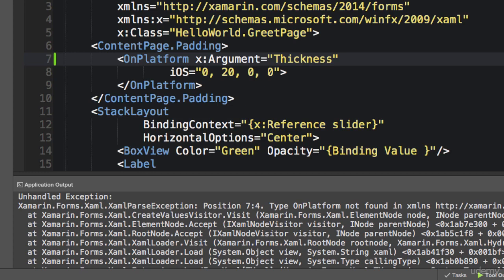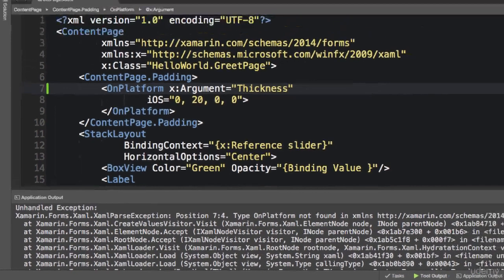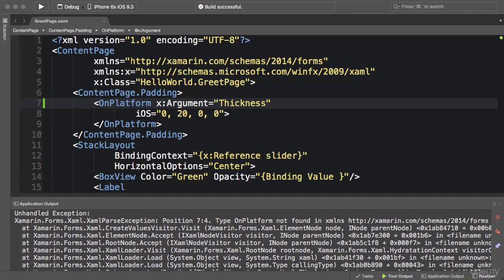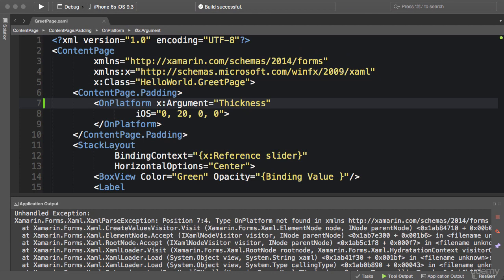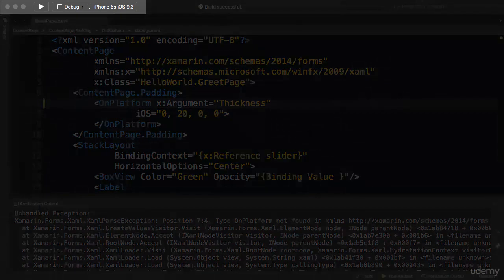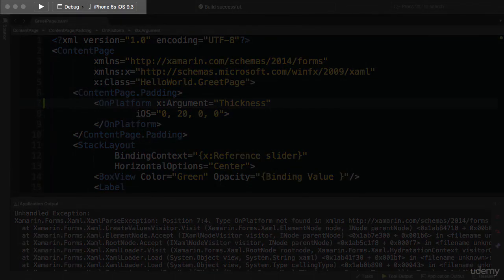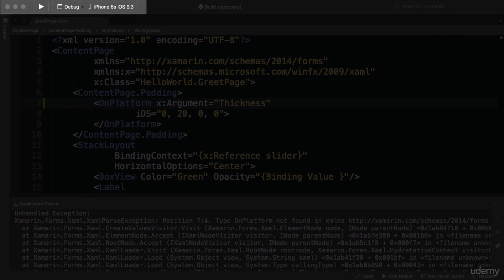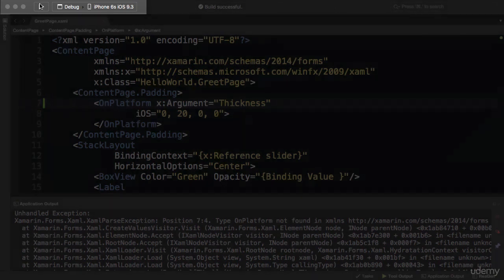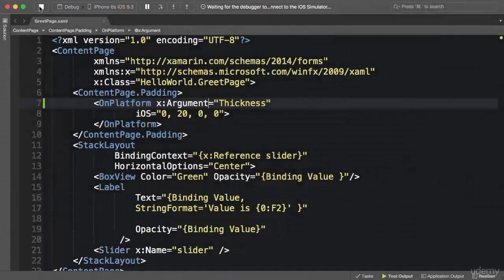So basically what's happening here is we don't have an OnPlatform type that is not generic. So this is one way to find the exception. Another way is to run the application in debug mode. In Visual Studio you press F5 instead of Control F5. In Xamarin Studio you press Command Enter instead of Command Alt Enter.